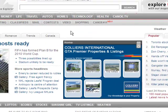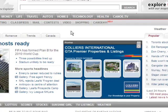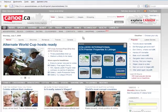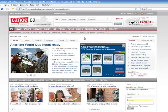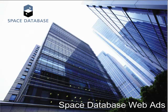The point is that you are getting your information out there and working for you. With the Space Database ad system, you have the ability to get to a wider audience and to engage them earlier in the decision-making process.